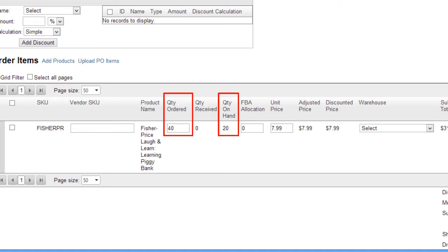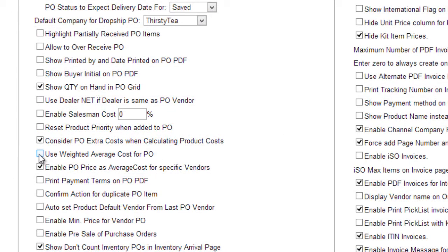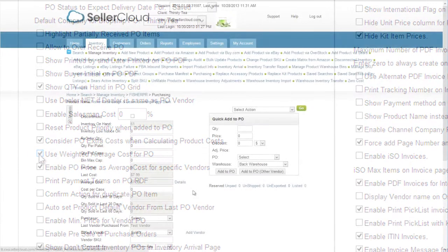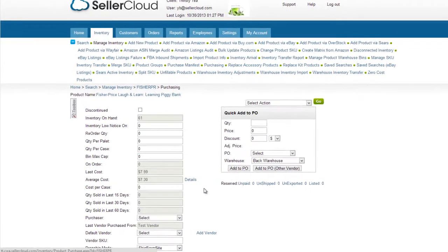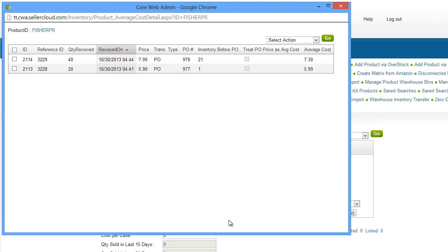It will not look at total quantity of units from day one. To use a weighted average, open the Client Settings page and enable the setting Use Weighted Average Cost for PO. To track the cost movement of an item, open the product's purchasing page. Now click on the Details link next to the Average Cost. This pop-up window will display the cost movement from day one.